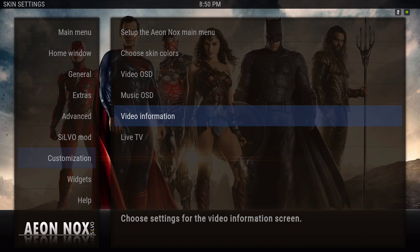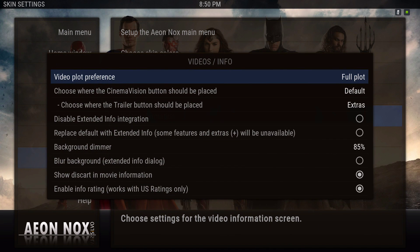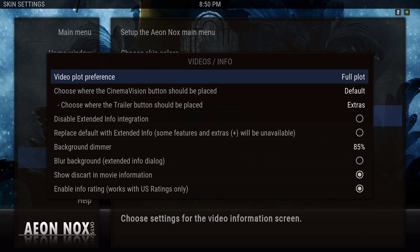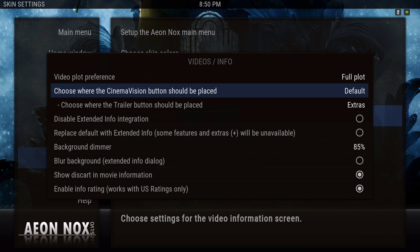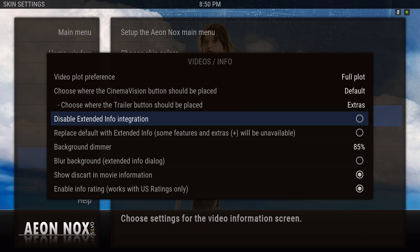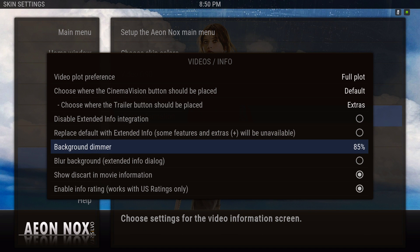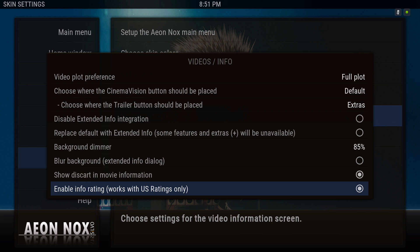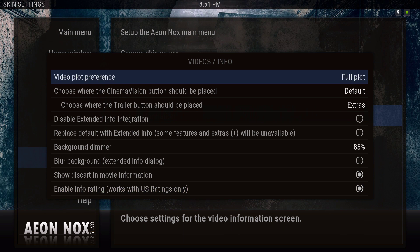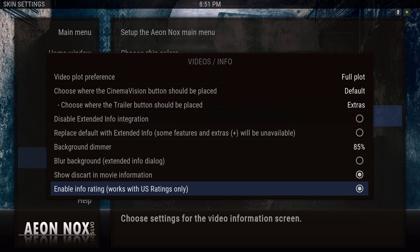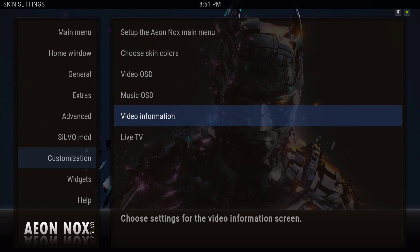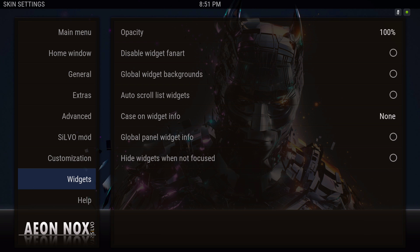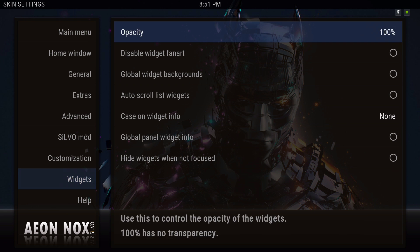Under Video Information: full plot, I put that on default. Show discard in movie information and enable info rating — note that works with US ratings only.